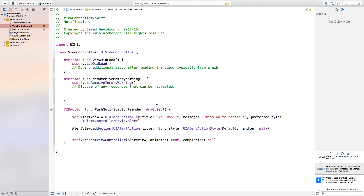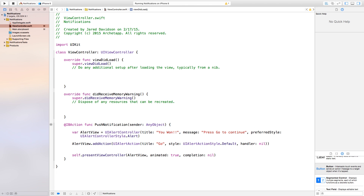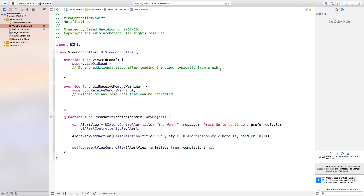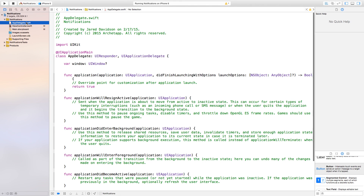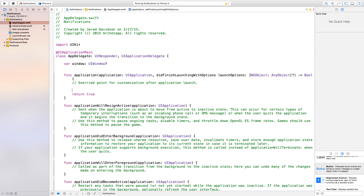Now let's add a notification that pops up in the background — say if your timer is done on Clash of Clans, it sends a notification saying your city is built or something like that. In order for this to work, we need to go into our AppDelegate.swift and add the following code.